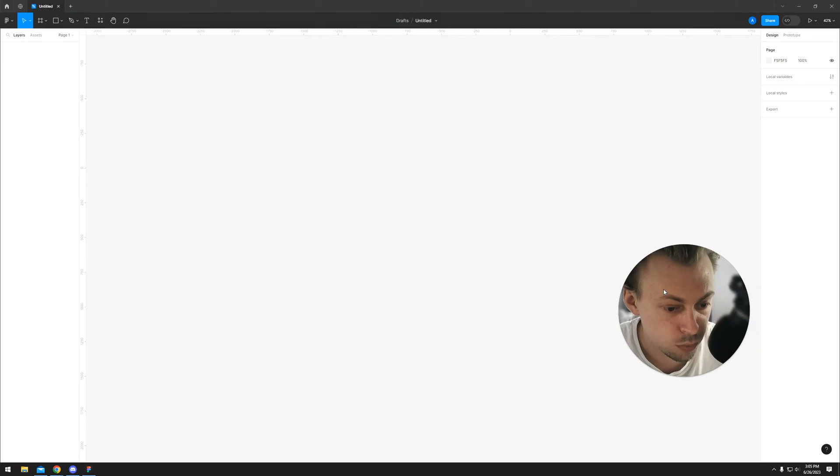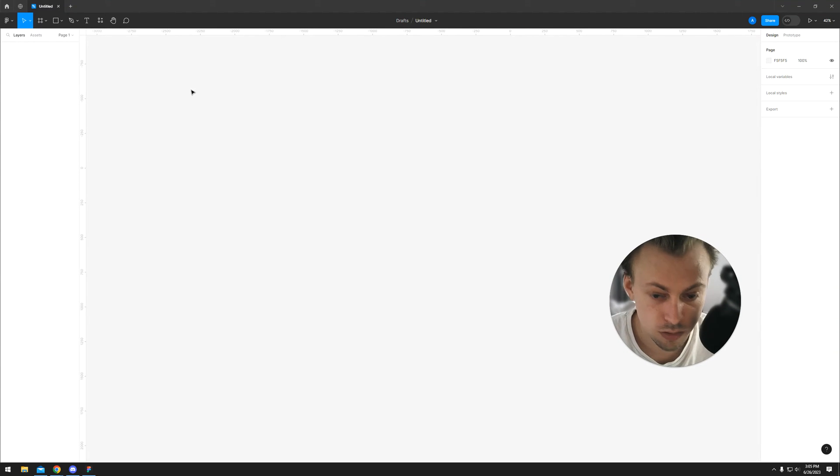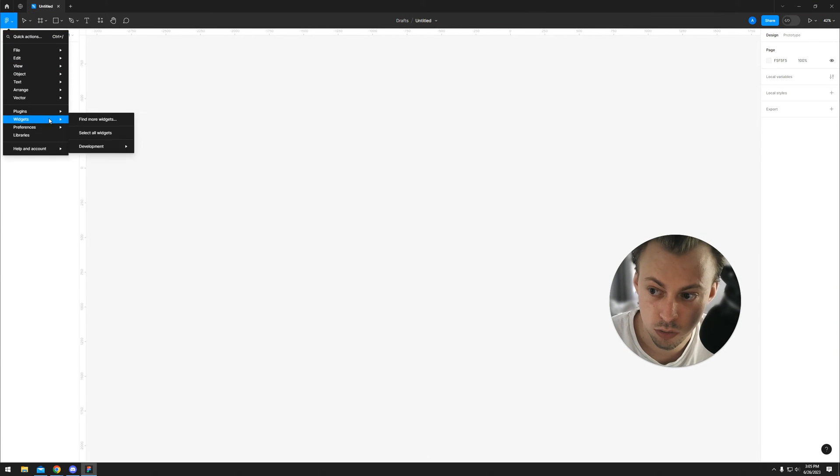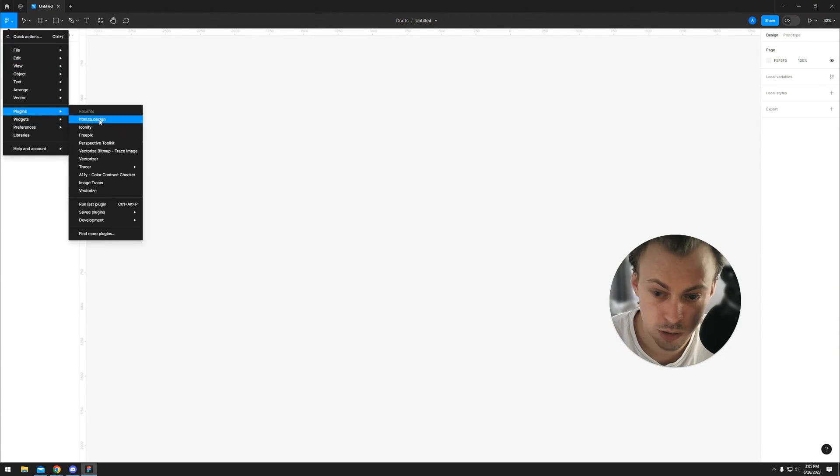No, you cannot import HTML in Figma, but there is a plugin called HTML2Design.